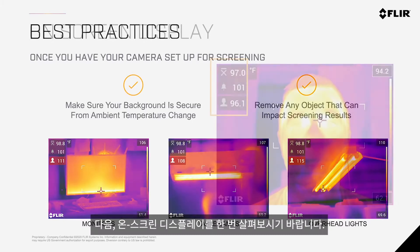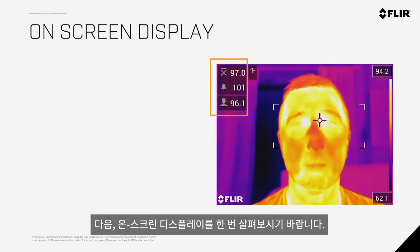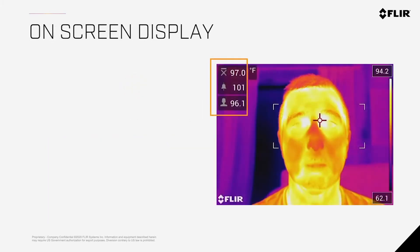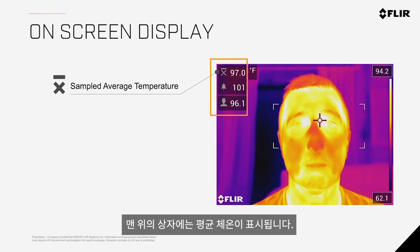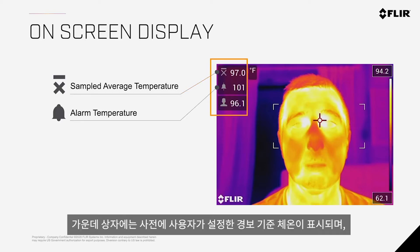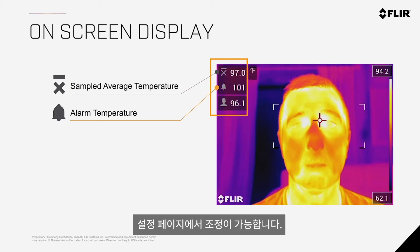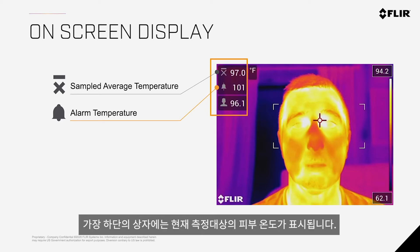Let's turn our attention over to the on-screen display. On the screen, you will see three temperature boxes displayed in the upper left-hand corner. The topmost box displays the average temperature. The middle box displays the set alert temperature, which can be adjusted in the screening mode setup page. And the bottom displays the current subject's skin temperature.